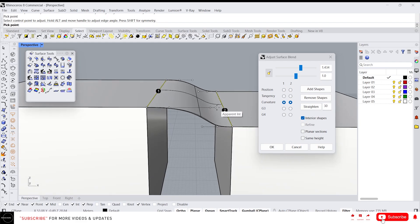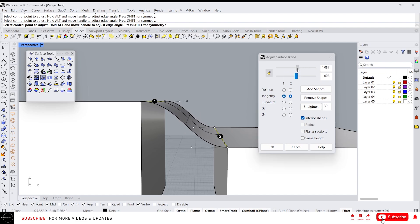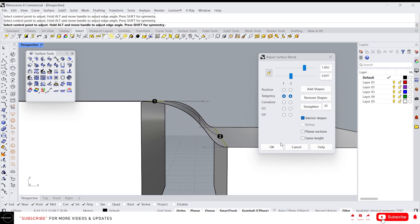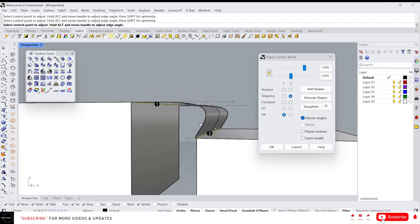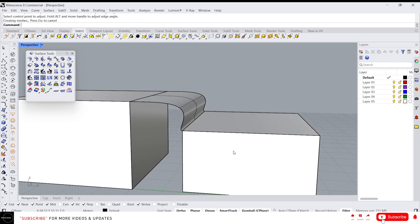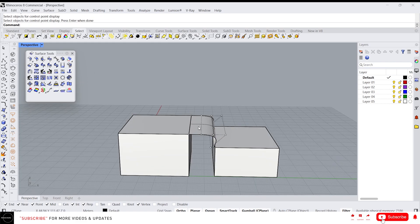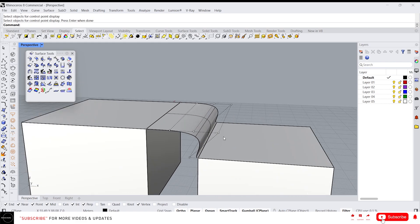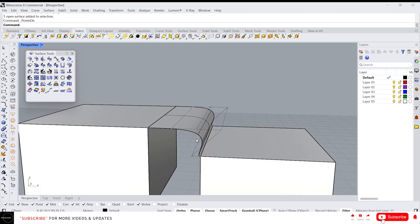You can also adjust the control points. The first slider is for number one and the second slider is for number two. If you change the first one it will move the first control points, and if you change the second one it will move the second control points. By the way, you can turn on the control points of a surface using F10 and turn them off using F11.